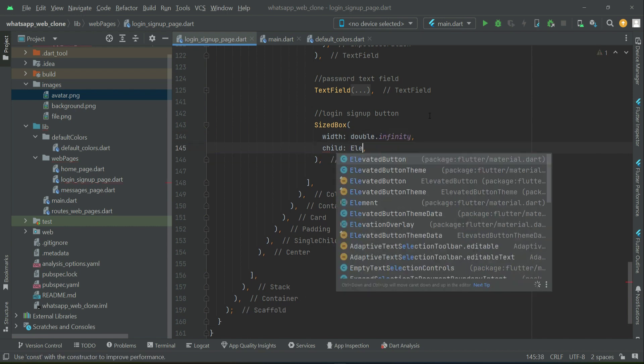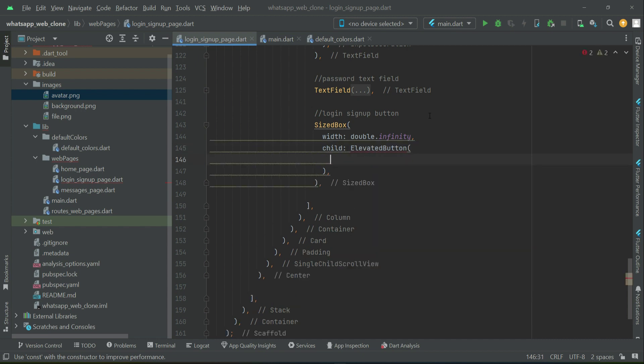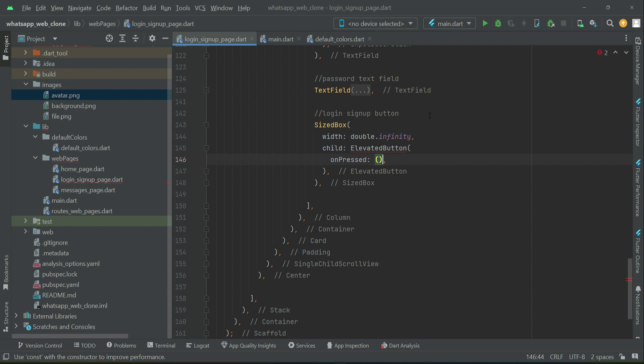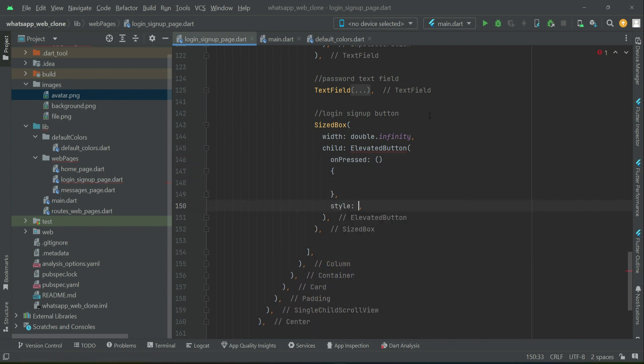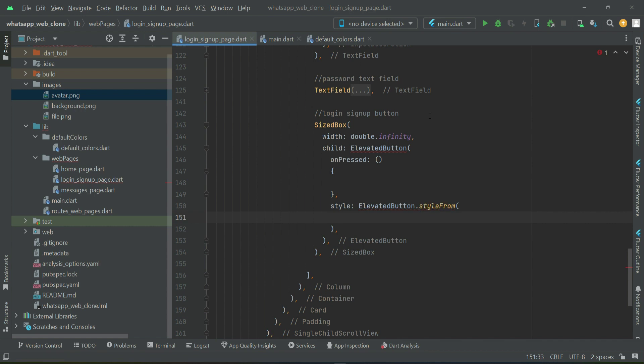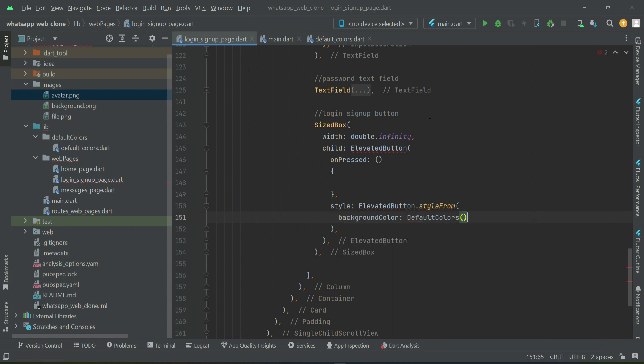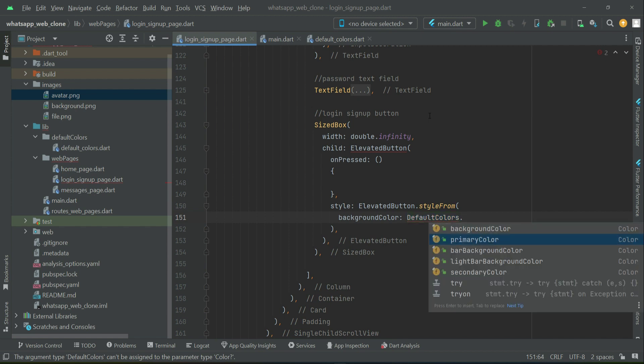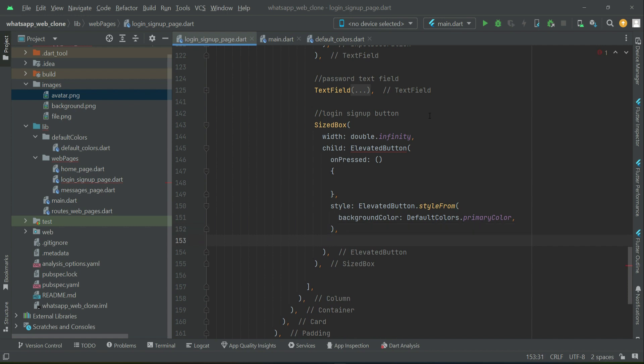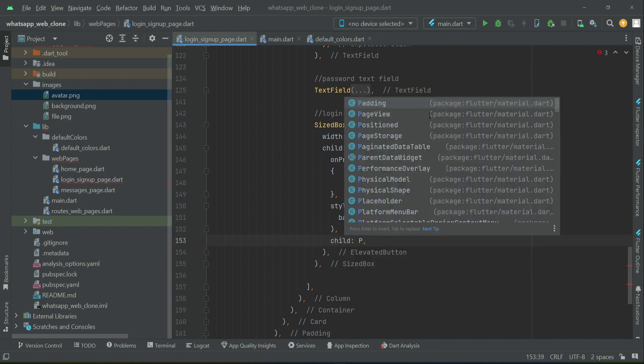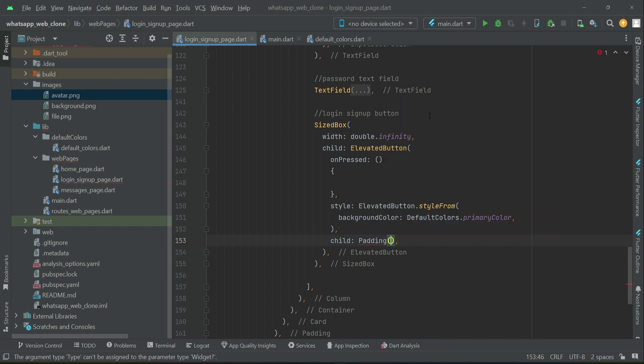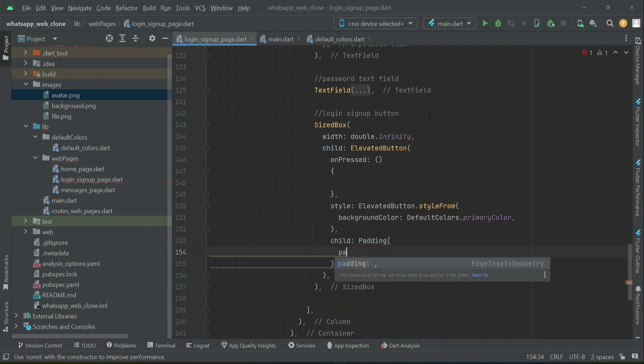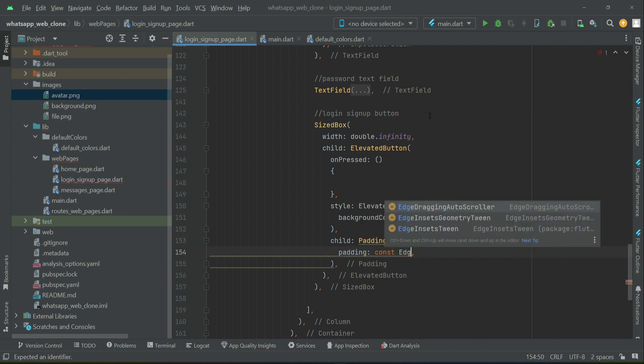Create a child elevated button, add on pressed, and apply some styling. The background color will be the default colors dot primary color. After the style, we'll add child padding with padding const edge insets dot symmetric.